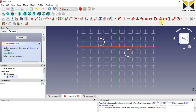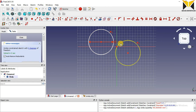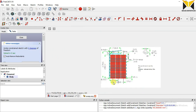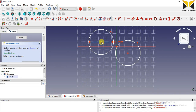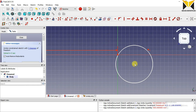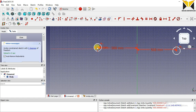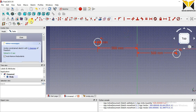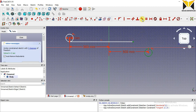Apply equal constraint. The diameter is 95, and the distance between these two circles is 1000 — so this is 500 and this is also 500.